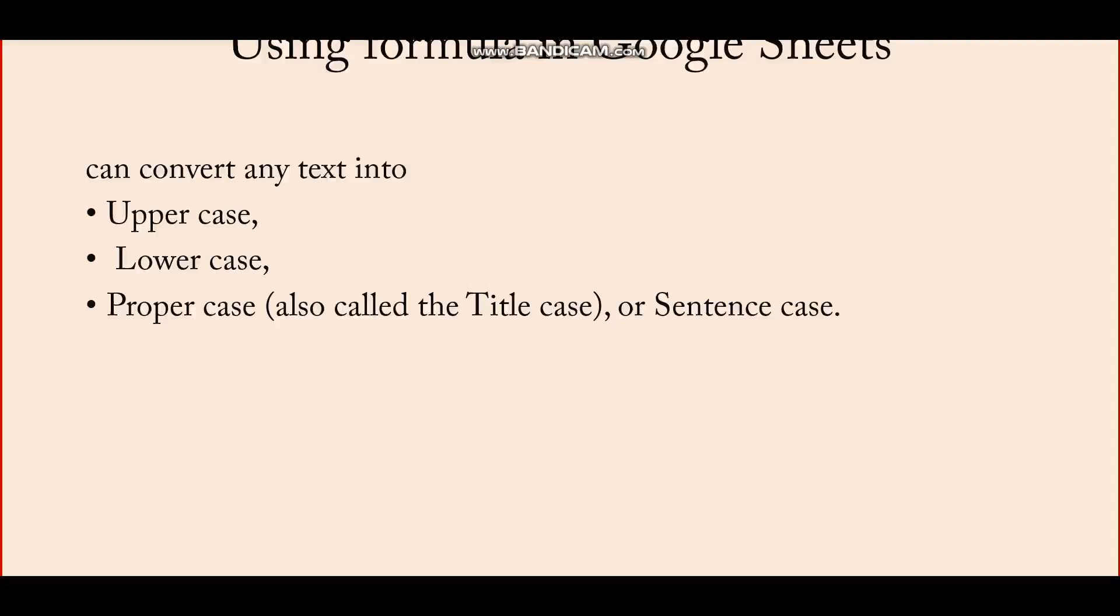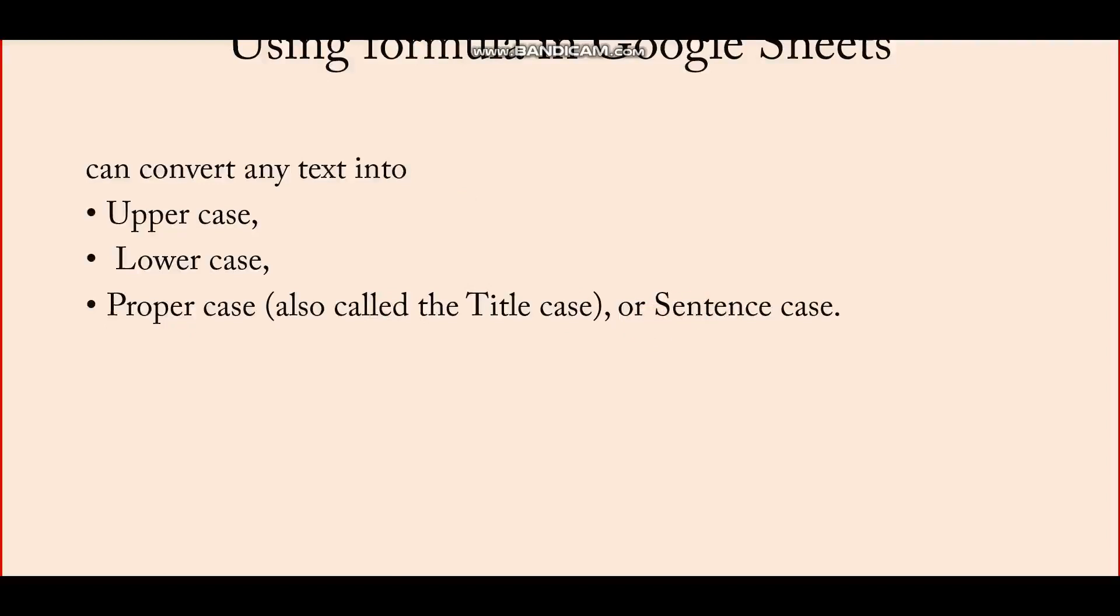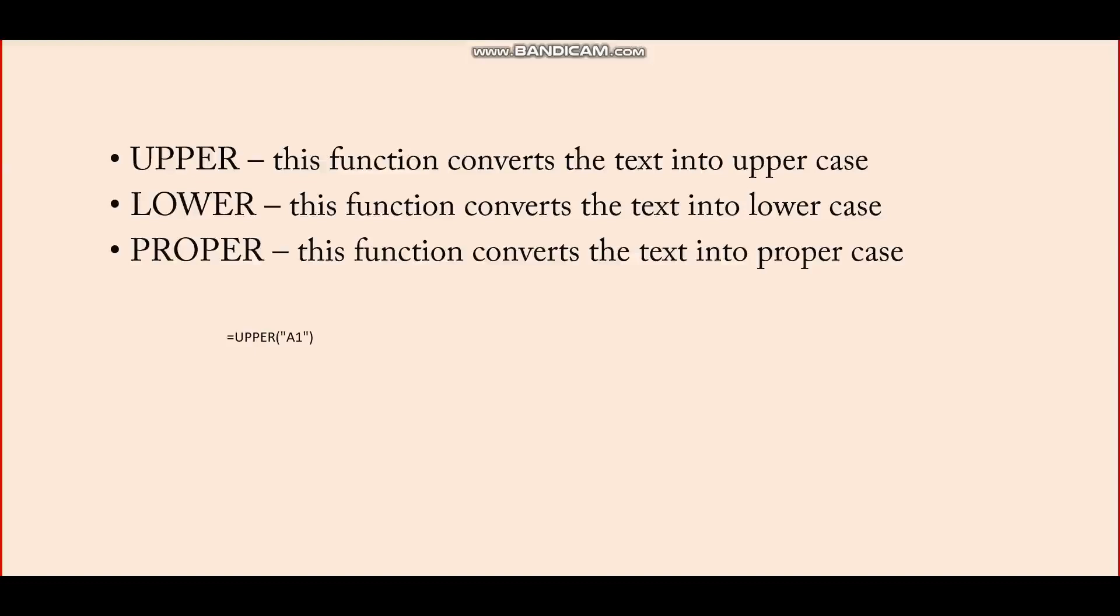Using formulas in Google Sheets, you can convert any text into uppercase, lowercase, or proper case, which is also called title case or sentence case, where the first word of every sentence is in uppercase.